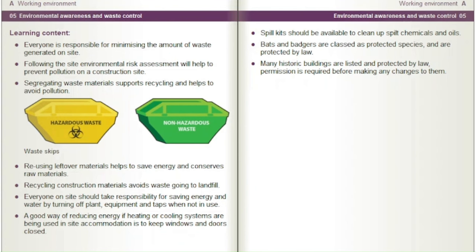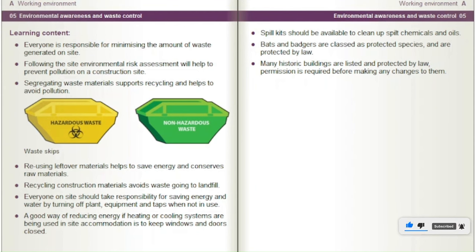A good way of reducing energy if heating or cooling systems are being used in site accommodation is to keep windows and doors closed. Spill kits should be available to clean up spilt chemicals and oils. Bats and badgers are classed as protected species and are protected by law. Many historic buildings are listed and protected by law — permission is required before making any changes to them.